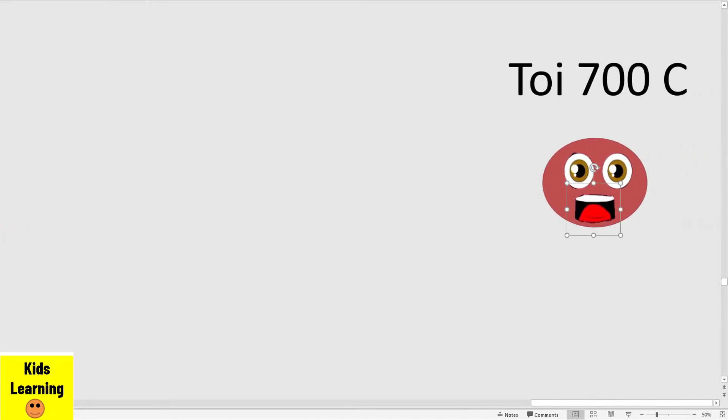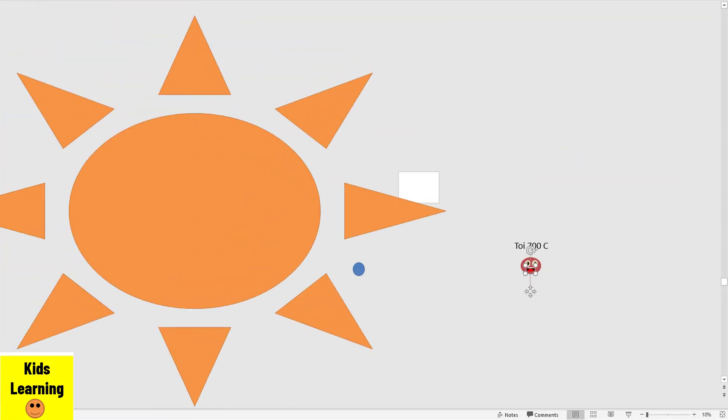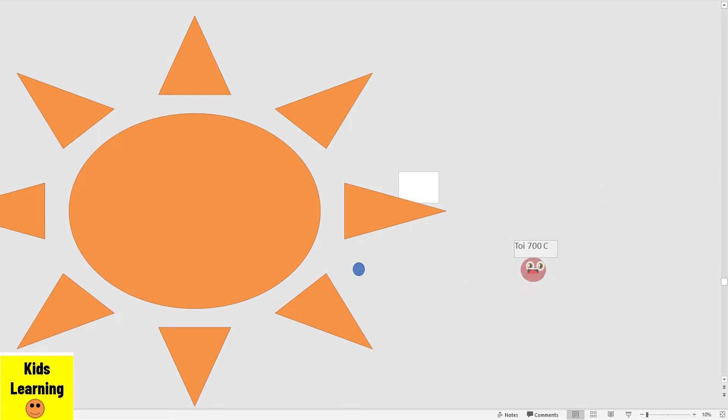My name is TOI 700 C. I am an exoplanet. My name is TOI 700 C.